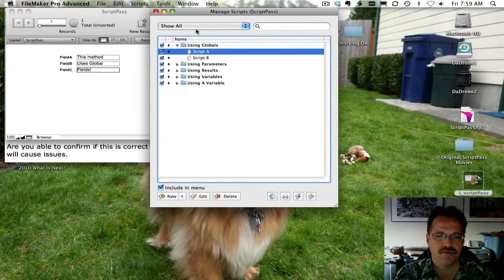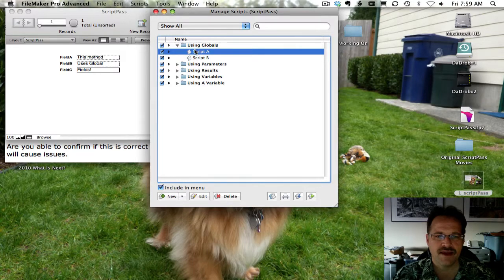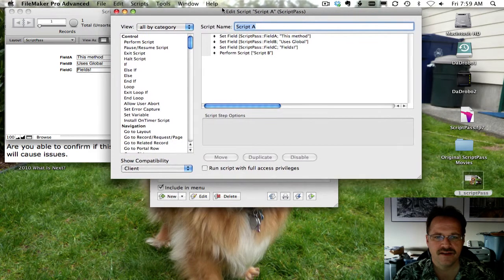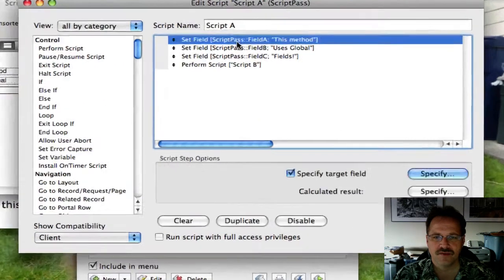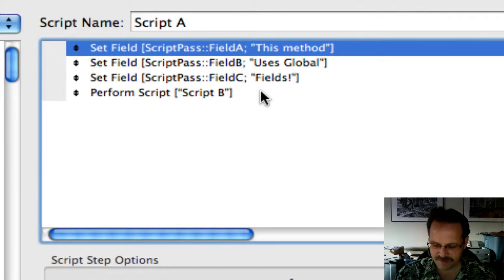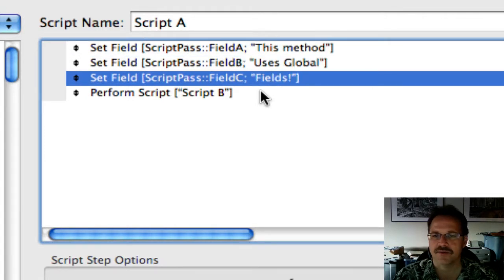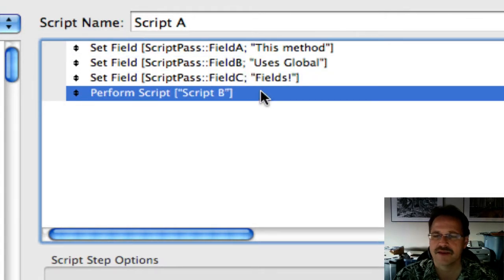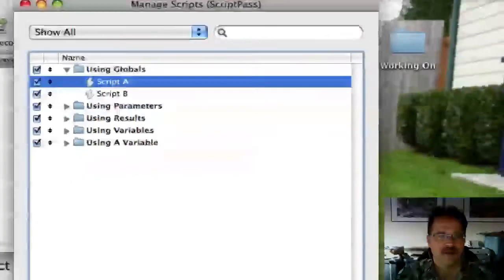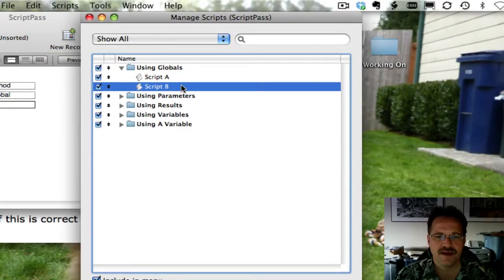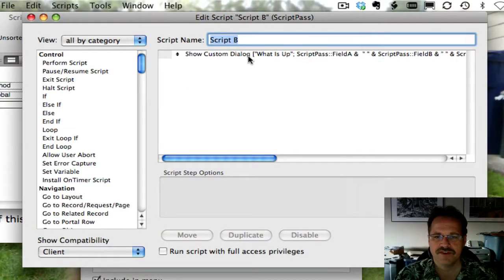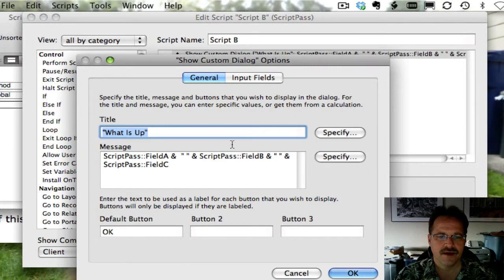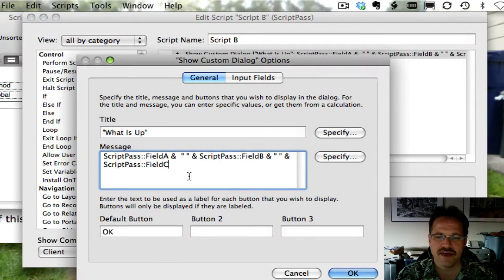And what script A does is it sets one global field, sets another global field, sets another global field, and then performs script B. And then in script B, we have a show custom dialog box step.